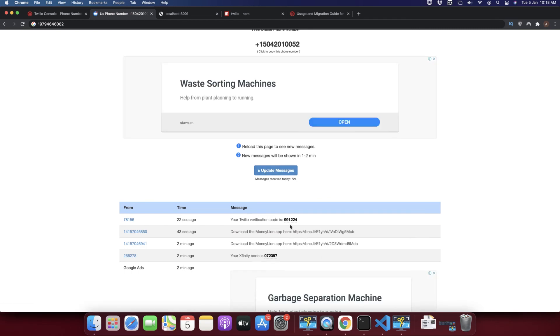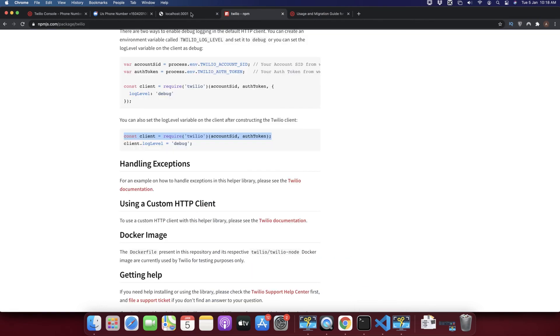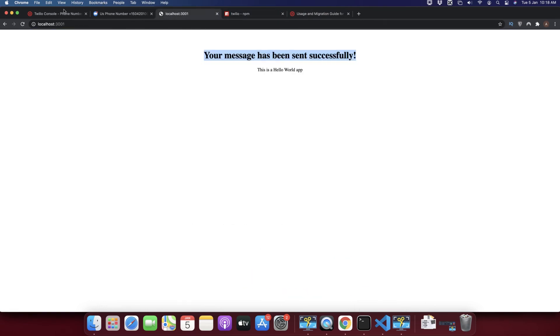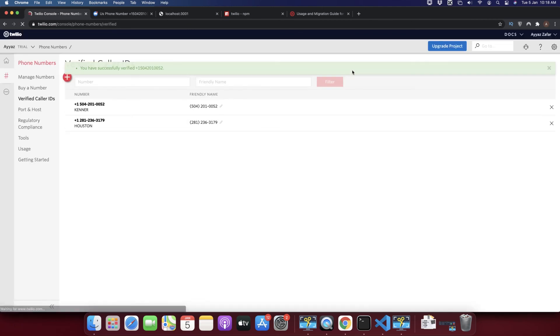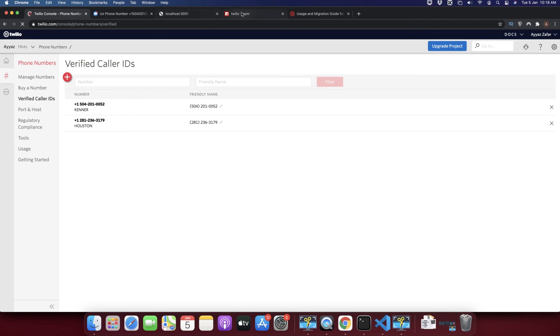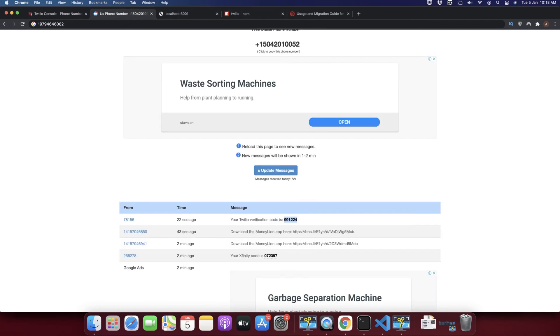Okay, we just got the Twilio verification code. I'm just going to copy it and paste it in that video to verify that number. Now that recipient has been verified and we are able to send message now.